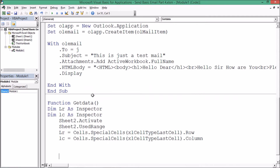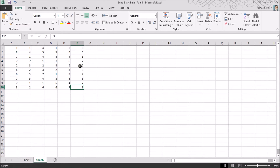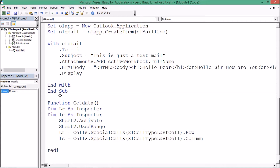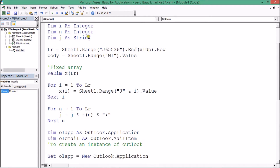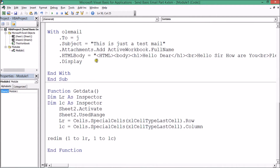Now I need to run a loop to capture each value from A1 to A10 — each row and column. For that I need to define an array. The array will be dynamic since it could be 10 by 6 or 20 by 12 — anything. For safety I'm using ReDim to make the array dynamic. I'm declaring it as 1 to lr for rows and 1 to lc for columns. Since Option Base is already set, it starts from 1.